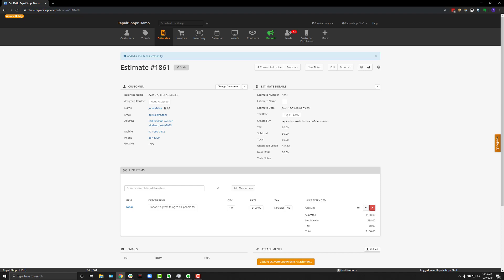It's also worth mentioning that you can create an estimate from within a ticket if that's how your flow works at your business, so you could go from ticket to estimate, then to invoice if that's what you wanted to do.